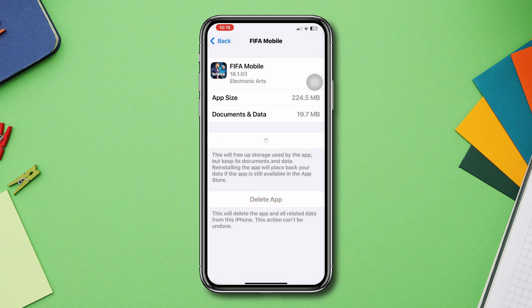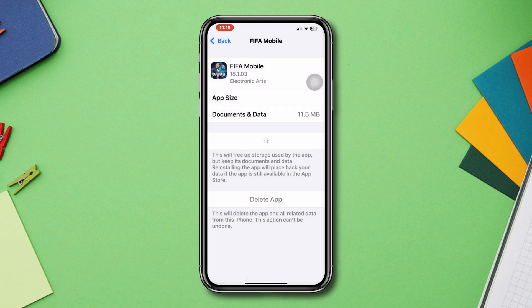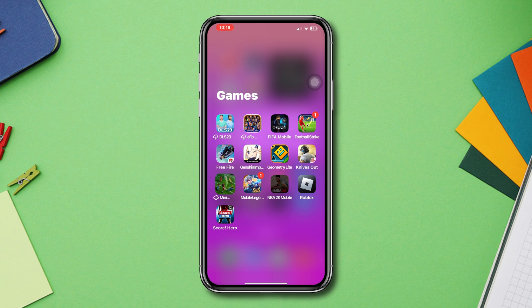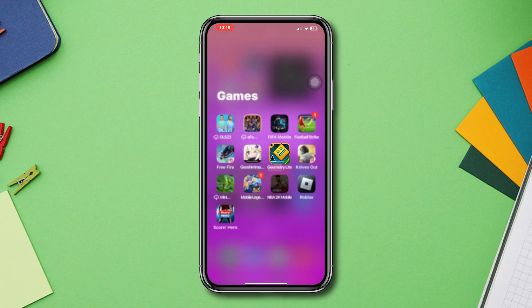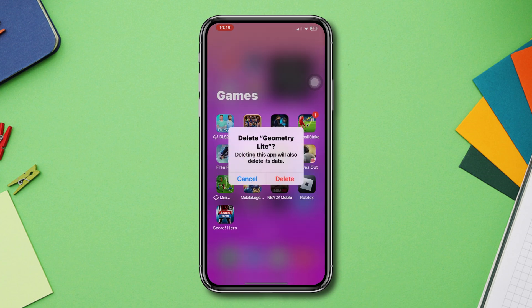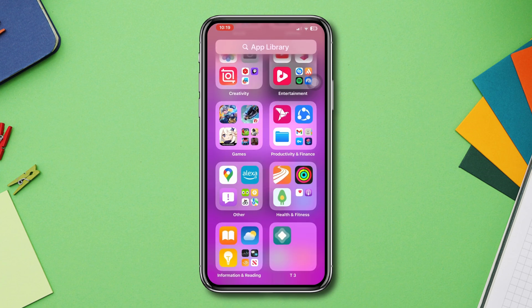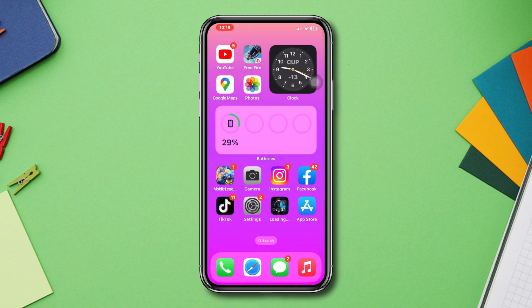Solution three: free up storage. Try to delete some unused apps, games, or any files from your iPhone. Once you have free storage on your iPhone to play FIFA mobile, your problem will mostly be solved.